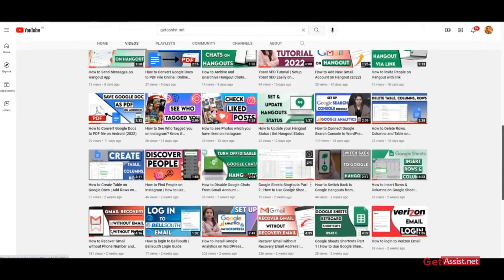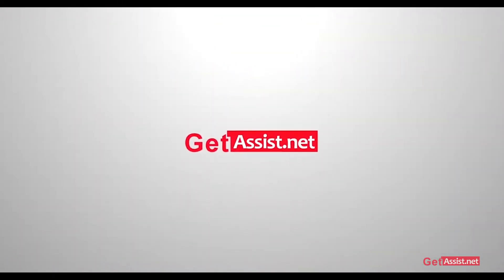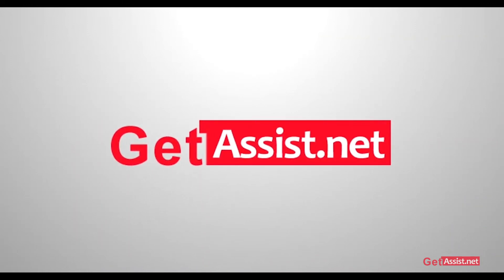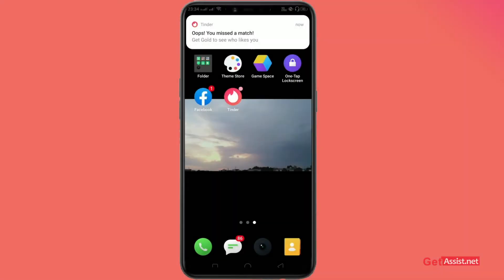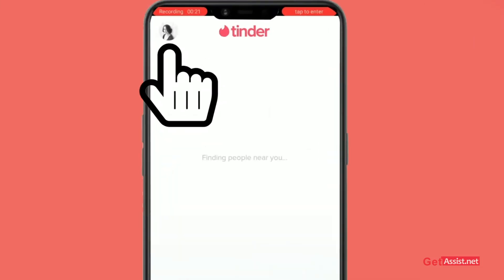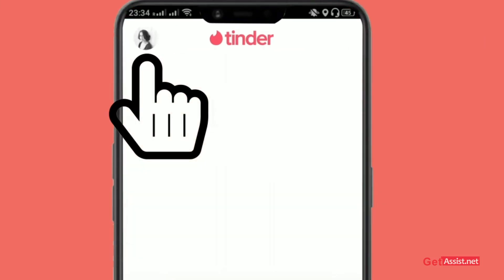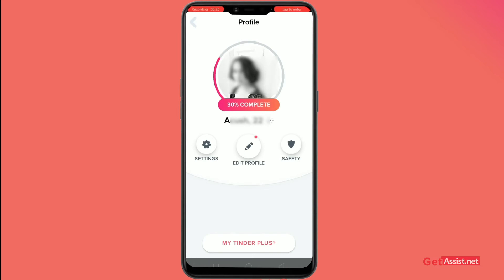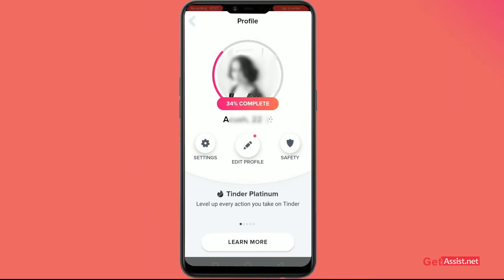Just go to your Tinder account as the app opens. After that, click on your profile at the top left section. As you see your profile, just click on the settings icon.